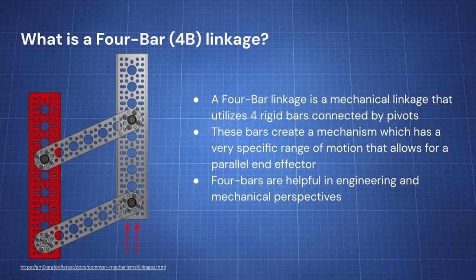The way that these bars are created is extremely helpful because it creates a mechanism which can emulate a very specific range and type of motion, which many other linkages can't do as effectively. Four bars are extremely helpful in engineering and mechanical perspectives because they have a wide range of functions in many fields.